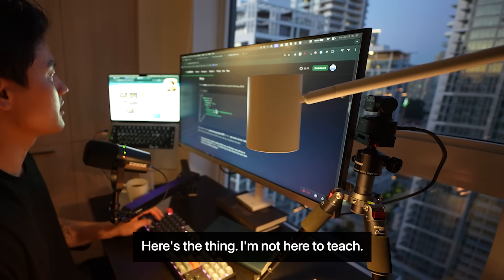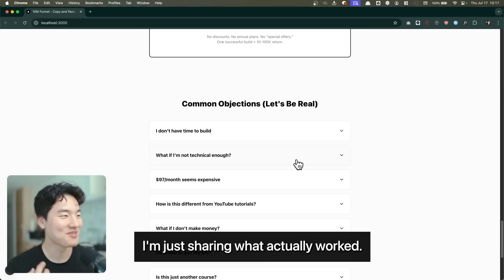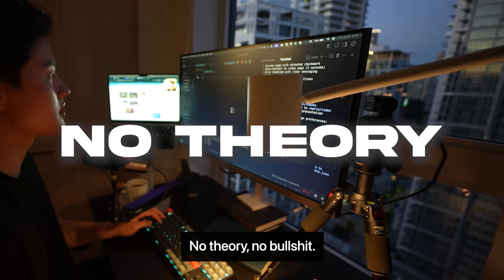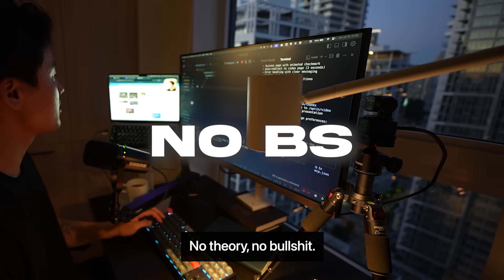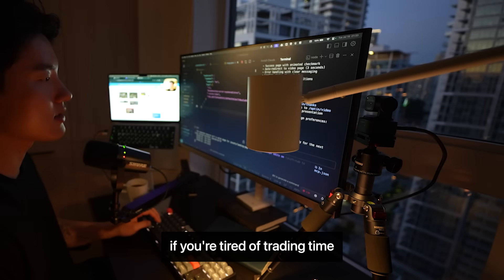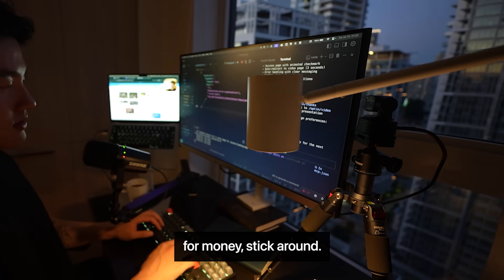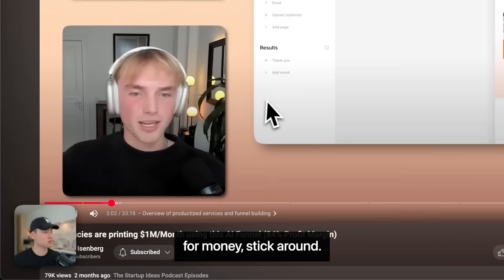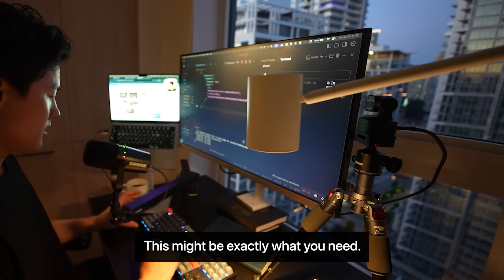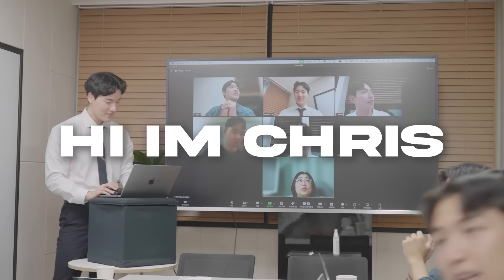Here's the thing, I'm not here to teach you, I'm just sharing what actually worked. No theory, no bullshit, just me at 5 AM figuring this out. If you're tired of trading time for money, stick around. This might be exactly what you need.